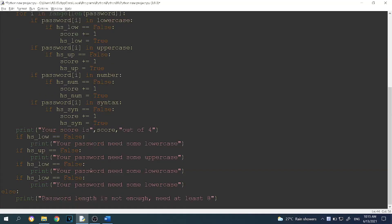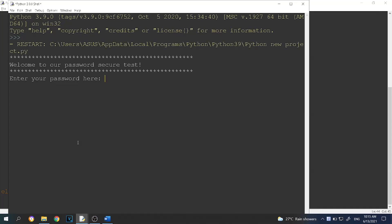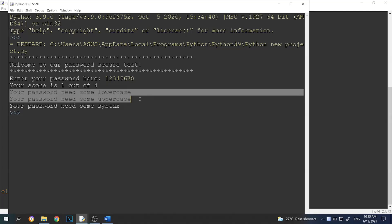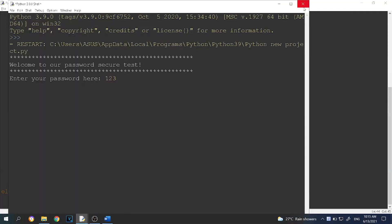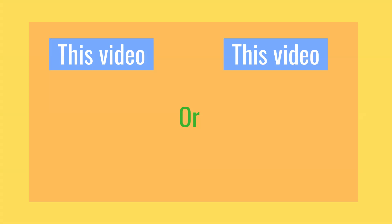Let's run the program again. Entering '1128', the score is 1 out of 4, and it says the password needs lowercase, uppercase, and syntax — which is perfect, that's what we wanted. Trying '123aBfour56', the score is 3 out of 4 and it says the password needs some syntax — exactly what we wanted. This is the end of the video, hope you guys enjoyed! In the next video, we will create a password generator with Python. See you guys in the next video, bye!